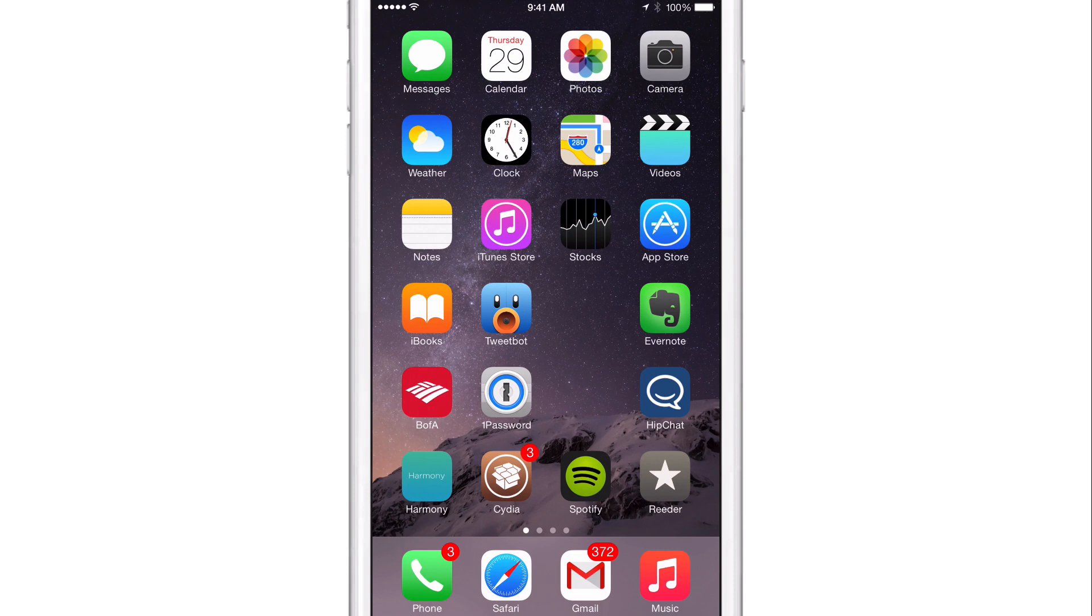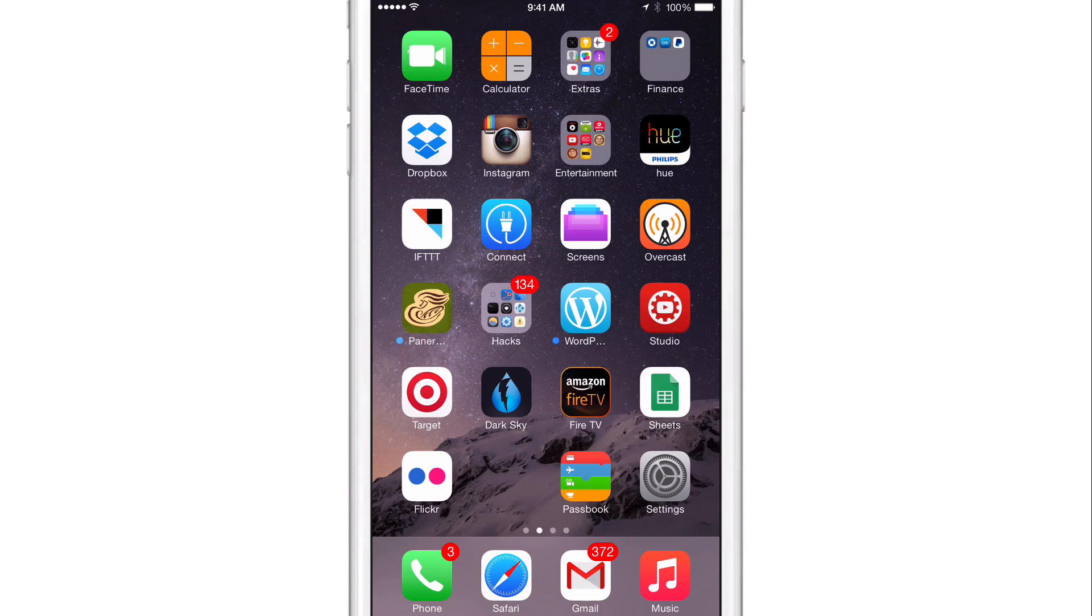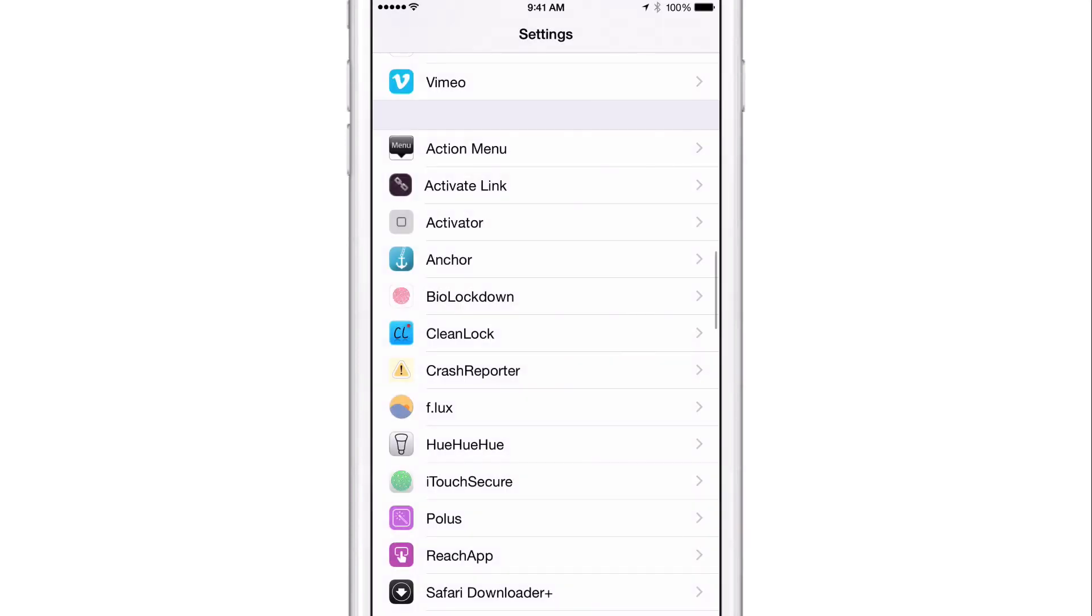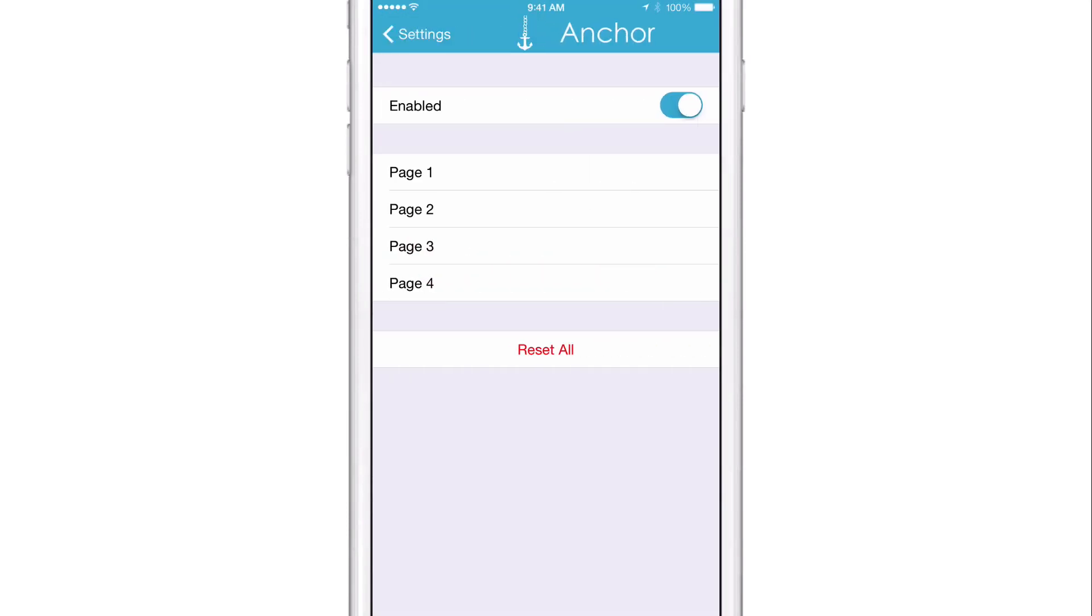Once you install Anchor, you will find a preference panel in the stock settings app. So let's go there now. We'll just open up the Anchor preferences and you see a nice little animation at the top. I just wanted to point that out. I really like that. It doesn't add anything to the tweak, but it's just kind of nice to view the little Anchor swinging back and forth.